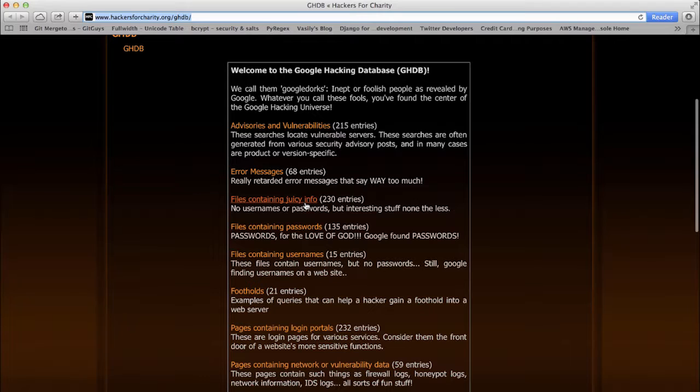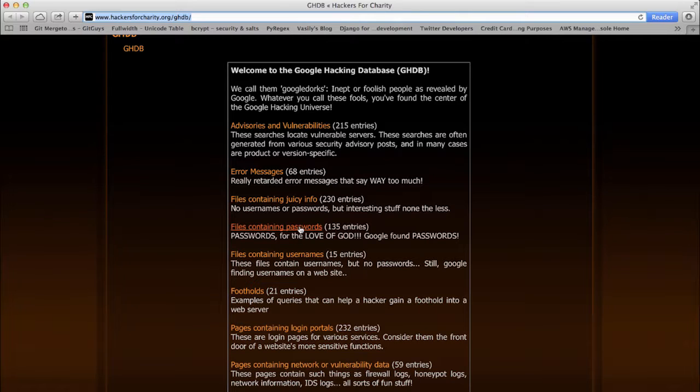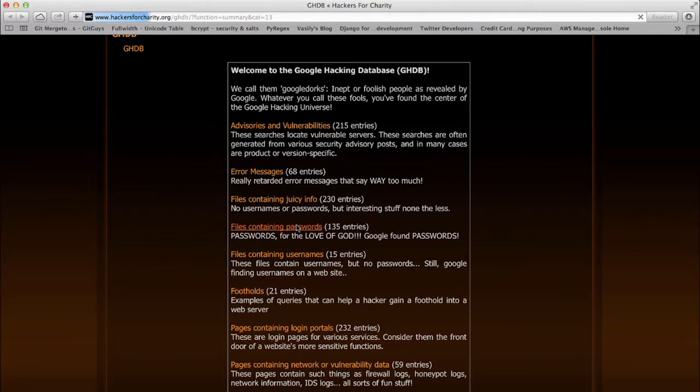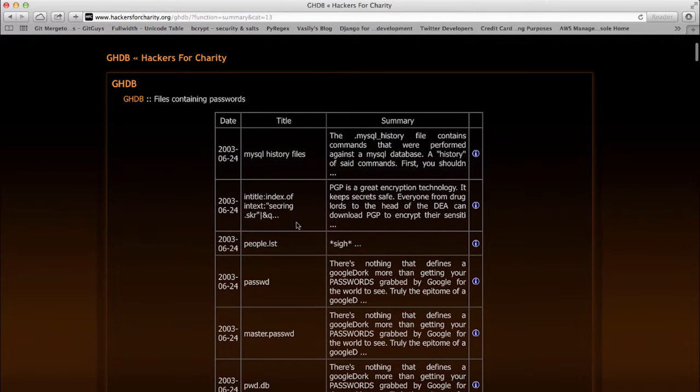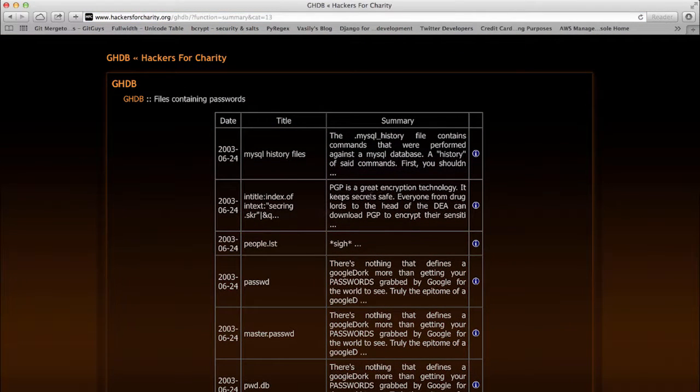So we will scroll down and view some of these databases. You can see links to queries that search for files that are known to contain username and passwords. We will select the query that discovers files that are likely to contain passwords. We will choose the MySQL history file query.